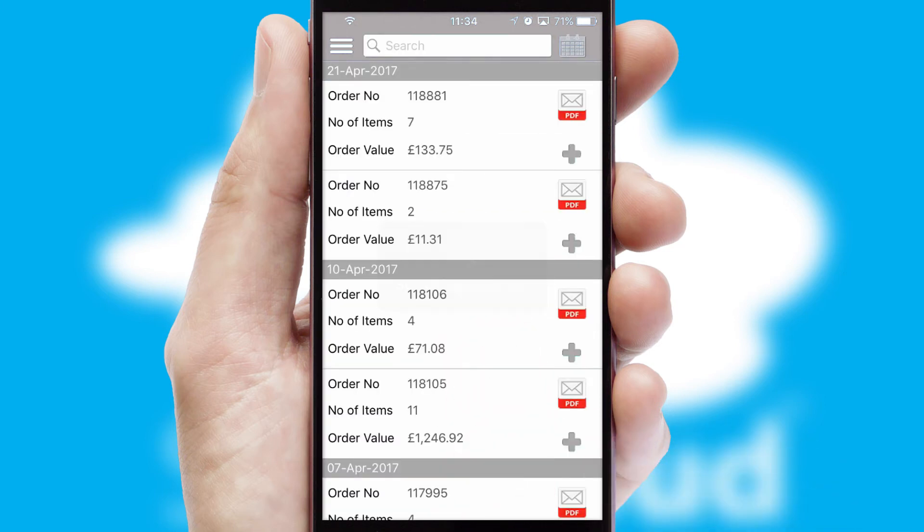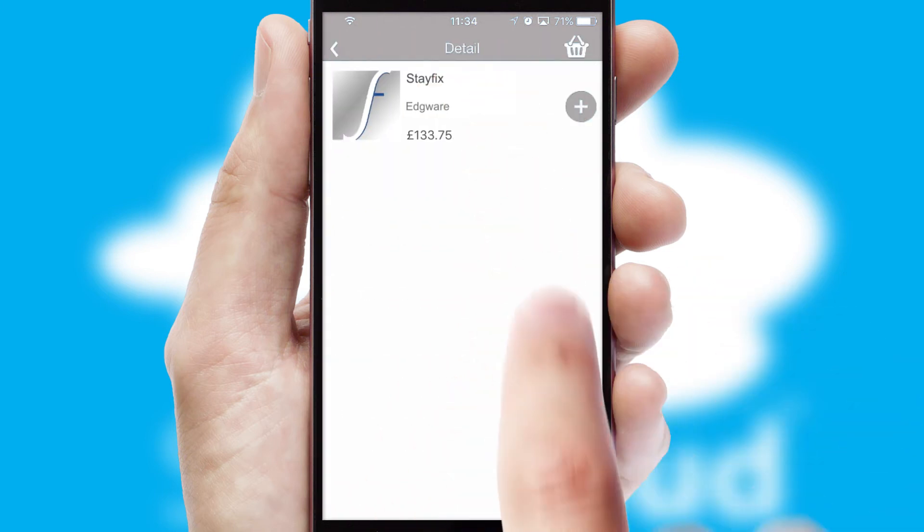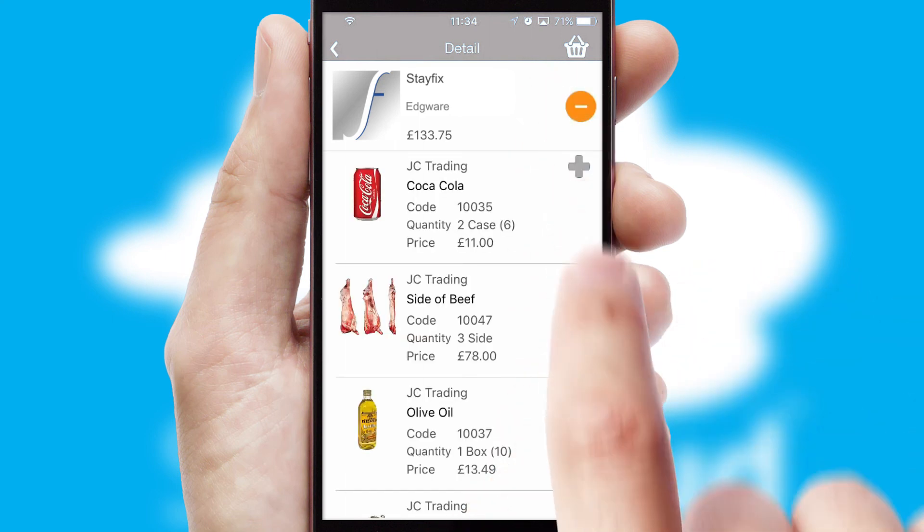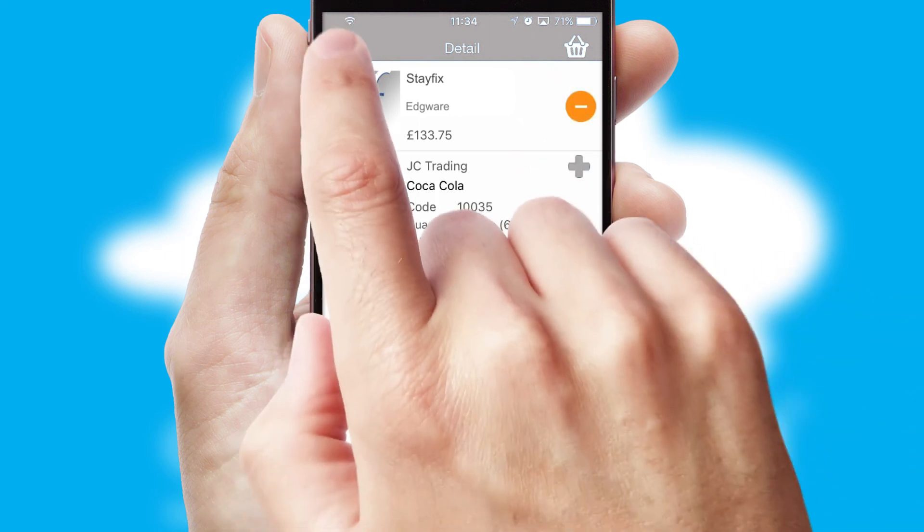A full and complete order history is available in the app and for time-saving purposes, you can even reorder from previous ones.